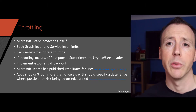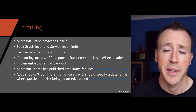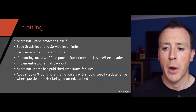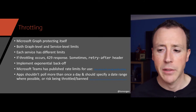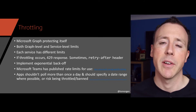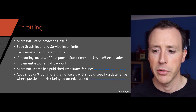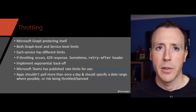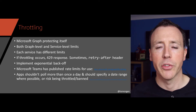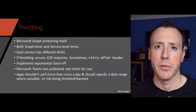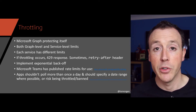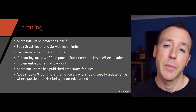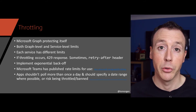There are some specific rules for what applications should and shouldn't do. You shouldn't poll more than once a day, and you should specify a date range where at all possible. You shouldn't use Graph as a way to pull constantly. The documentation says that if you do that, you risk being throttled or banned.